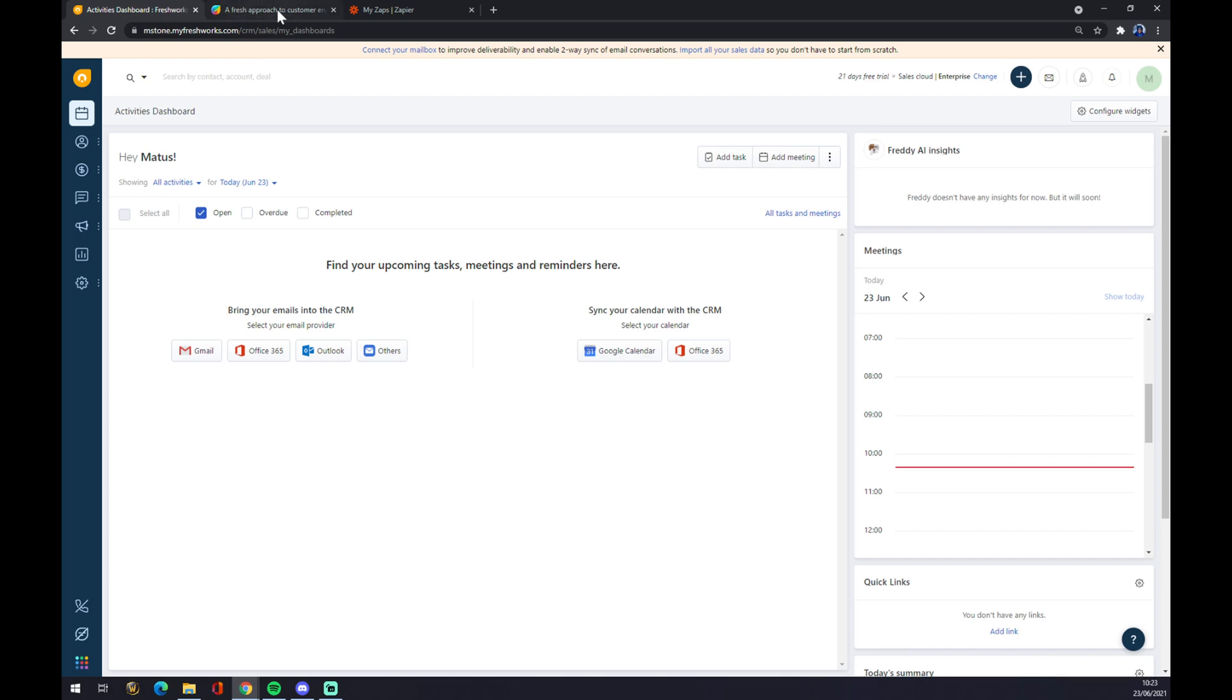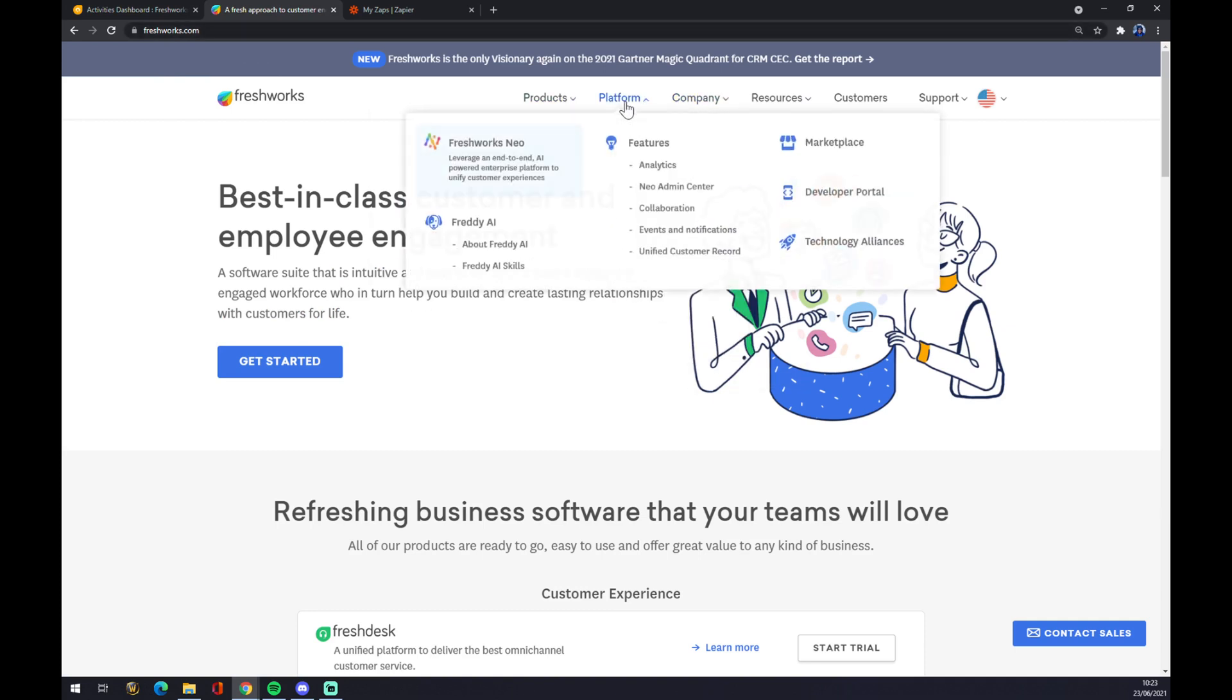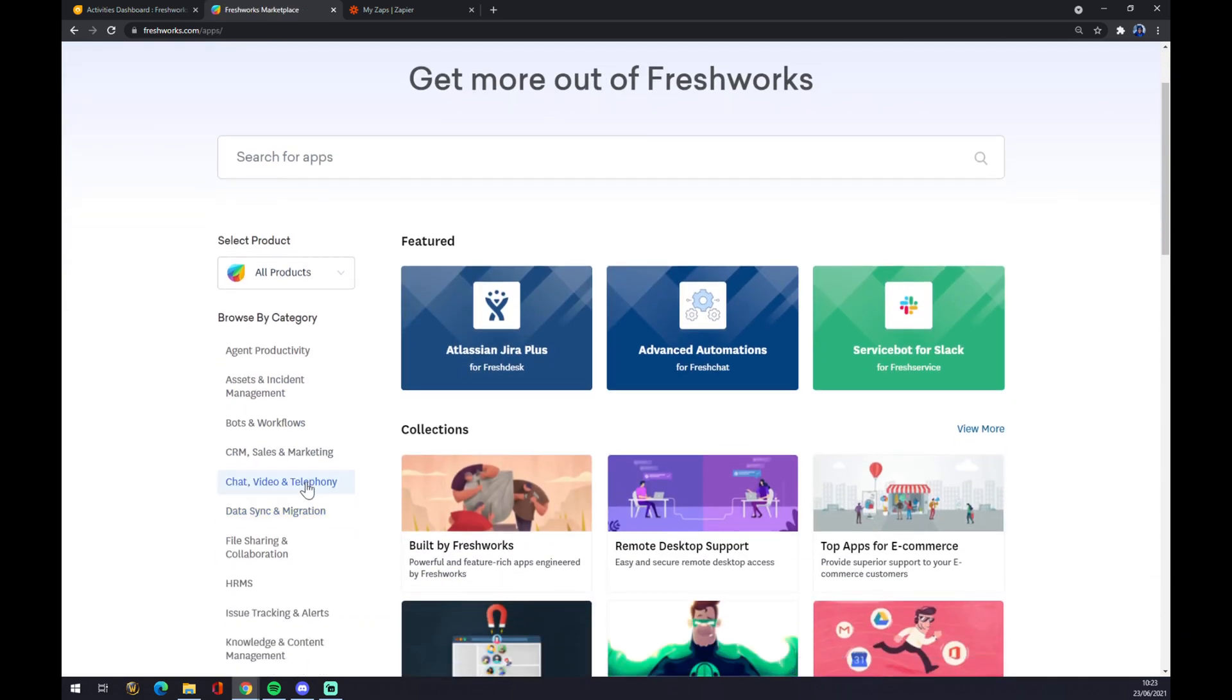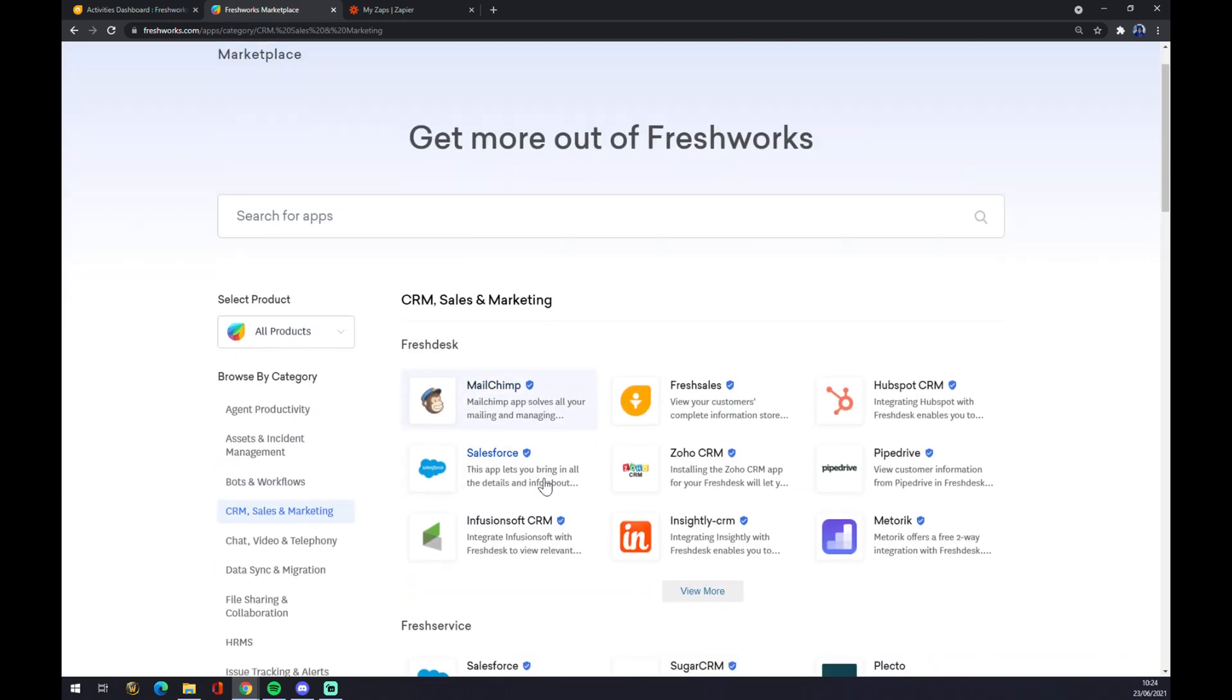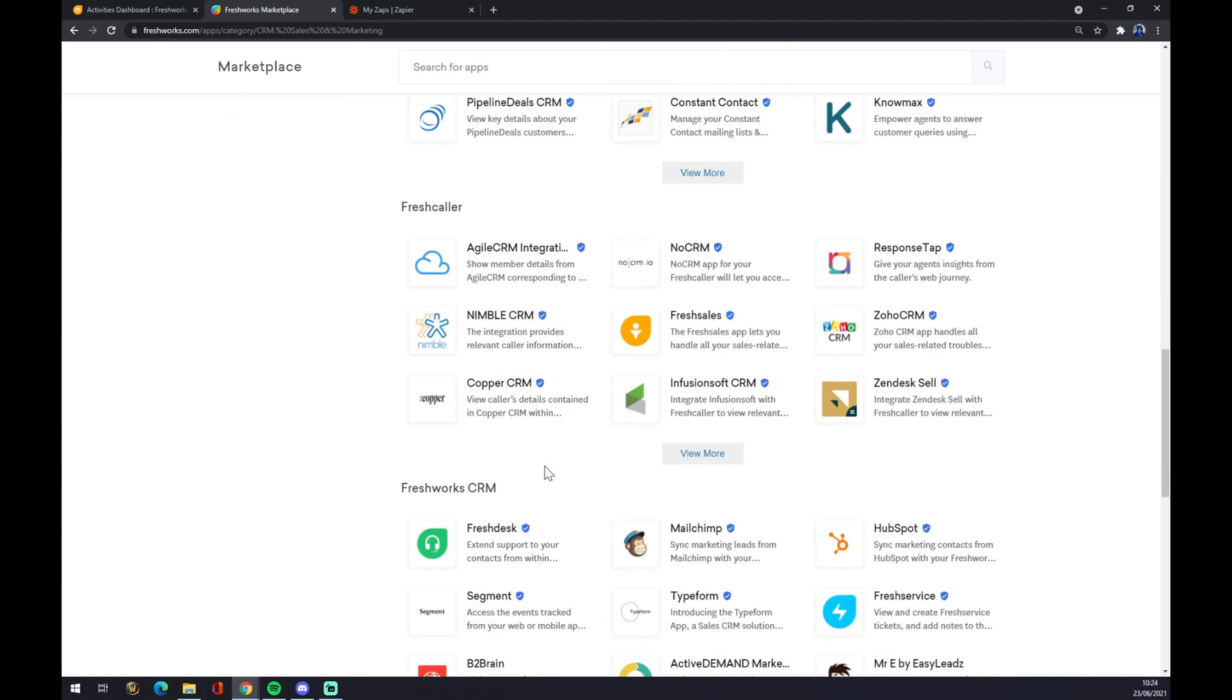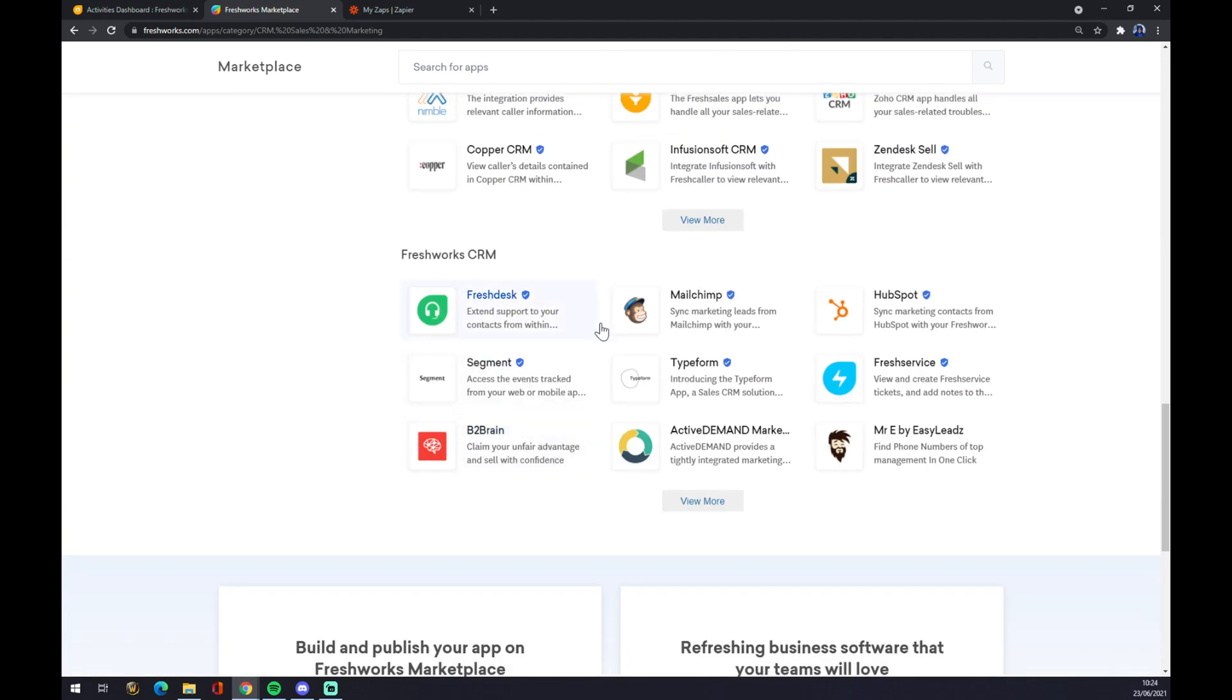There's another way through Freshworks to use integrations. Once we are in freshworks.com, we want to go to Platform and Marketplace on the top right corner of this pop-up window. At Marketplace, we want to go to the top left corner and click on CRM Sales and Marketing. We left click on this and scroll all the way down to Freshworks CRM.